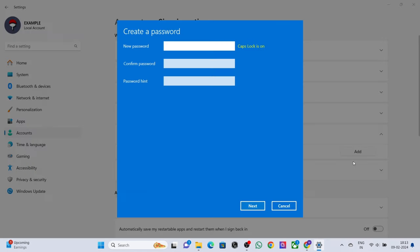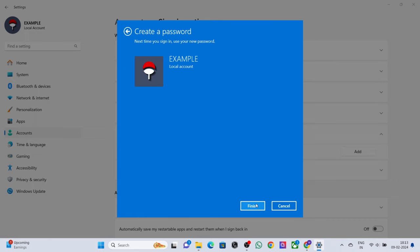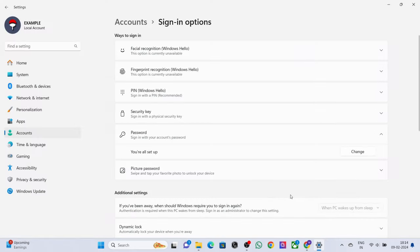Type your password, retype your password, and add anything for the hint, then press Finish. That's it, thanks for watching.